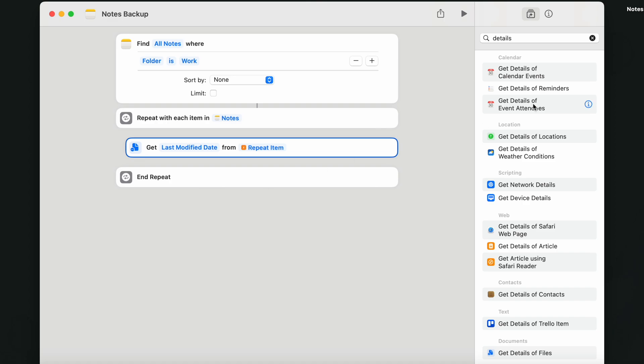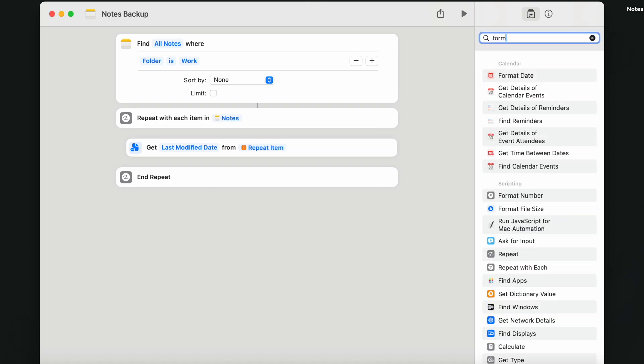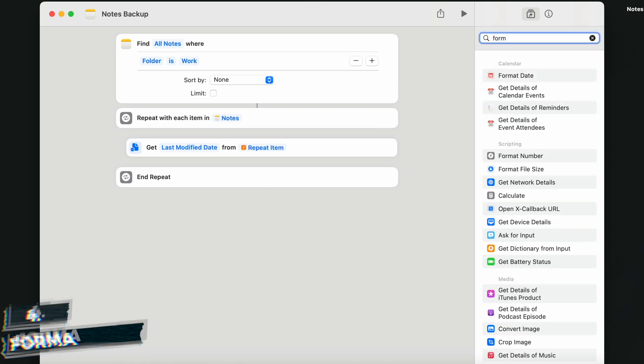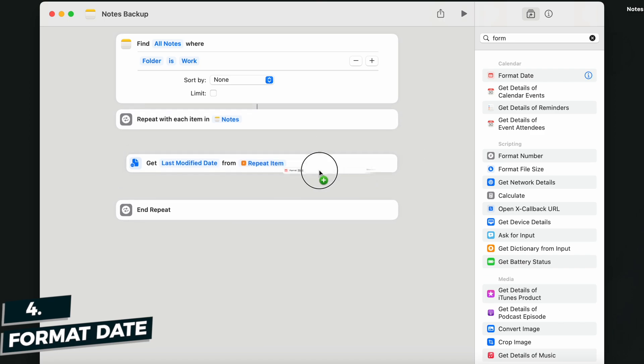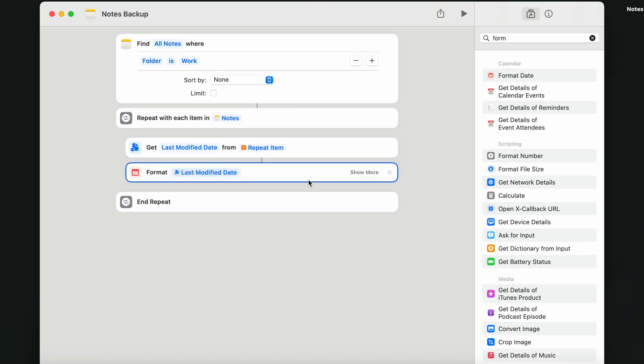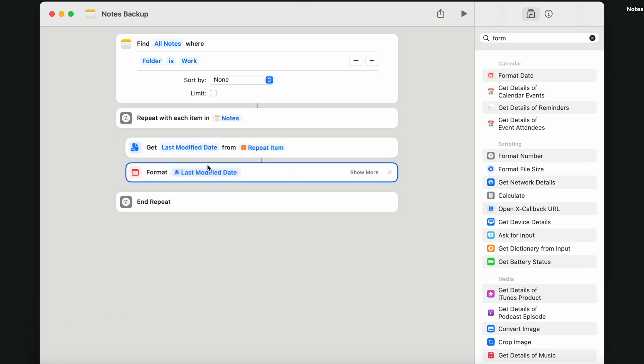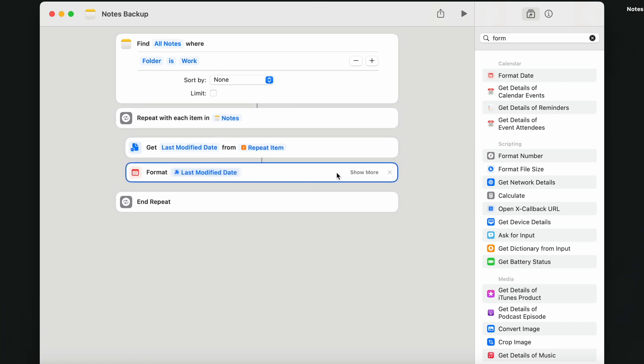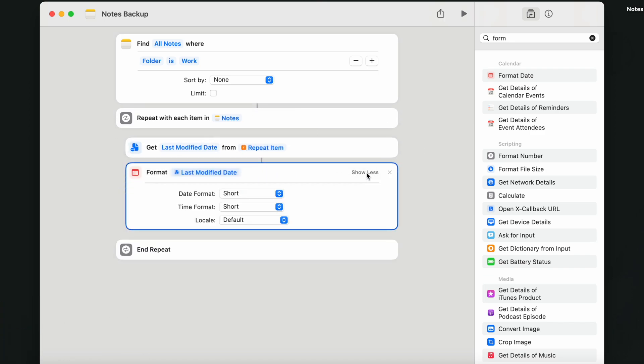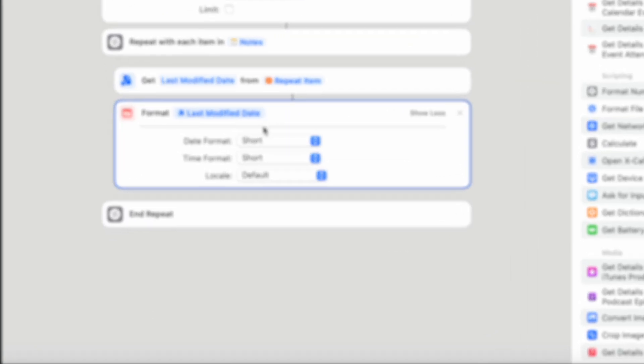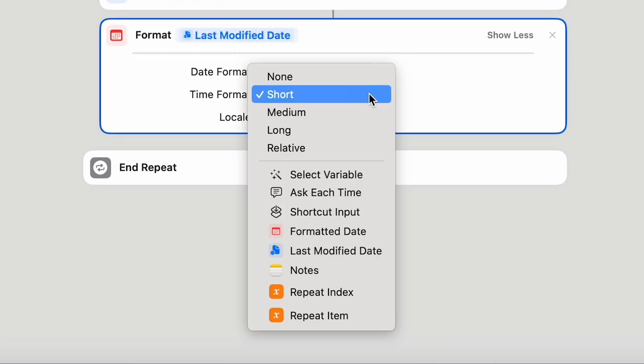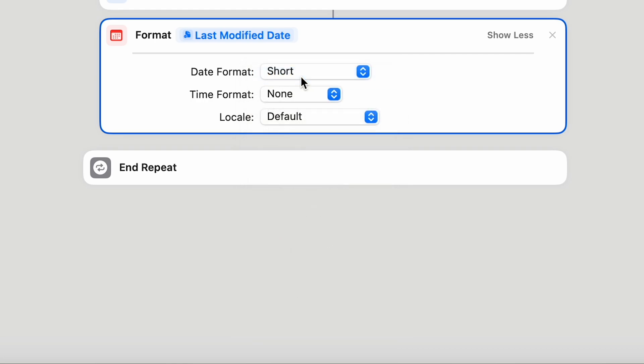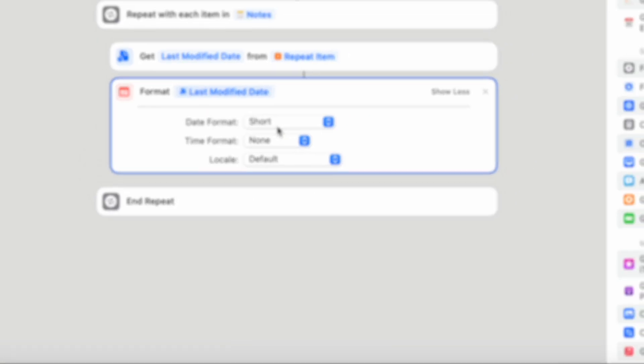Now, when we have this sorted, add a format to the date. So it also looks good as a file name. If you click on show more, you can create your own custom date format. But to make it simple, I'll keep the short date format and select the time to none.